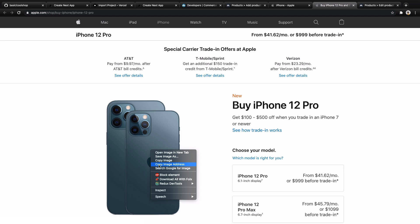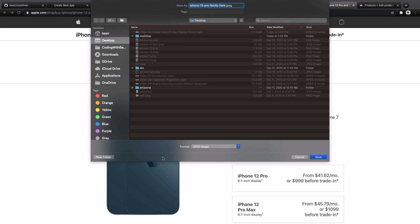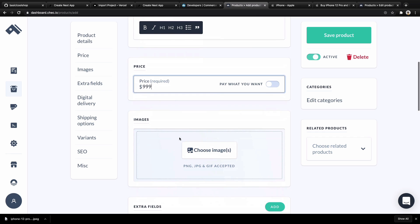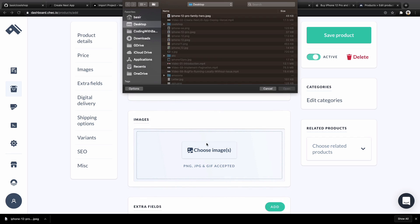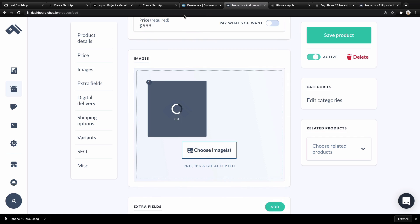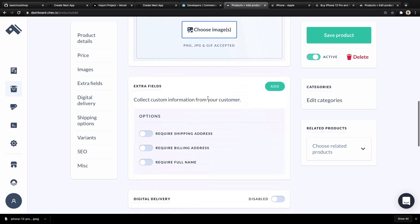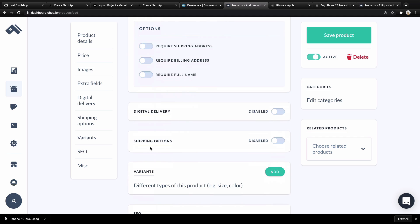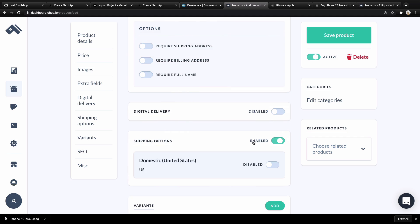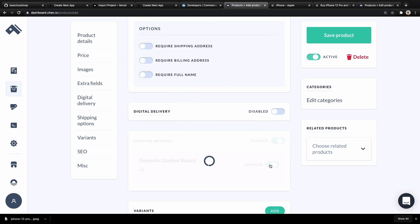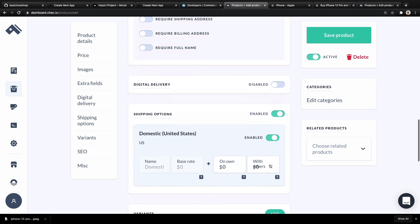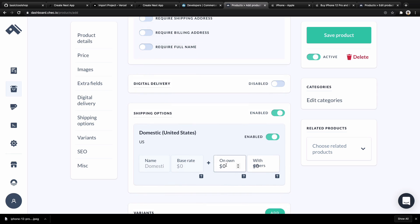Then go to product page, choose image, and select the image here. Also scroll down, and for Shipping Options, change Disable to Enable, and change Domestic United States to Enable.